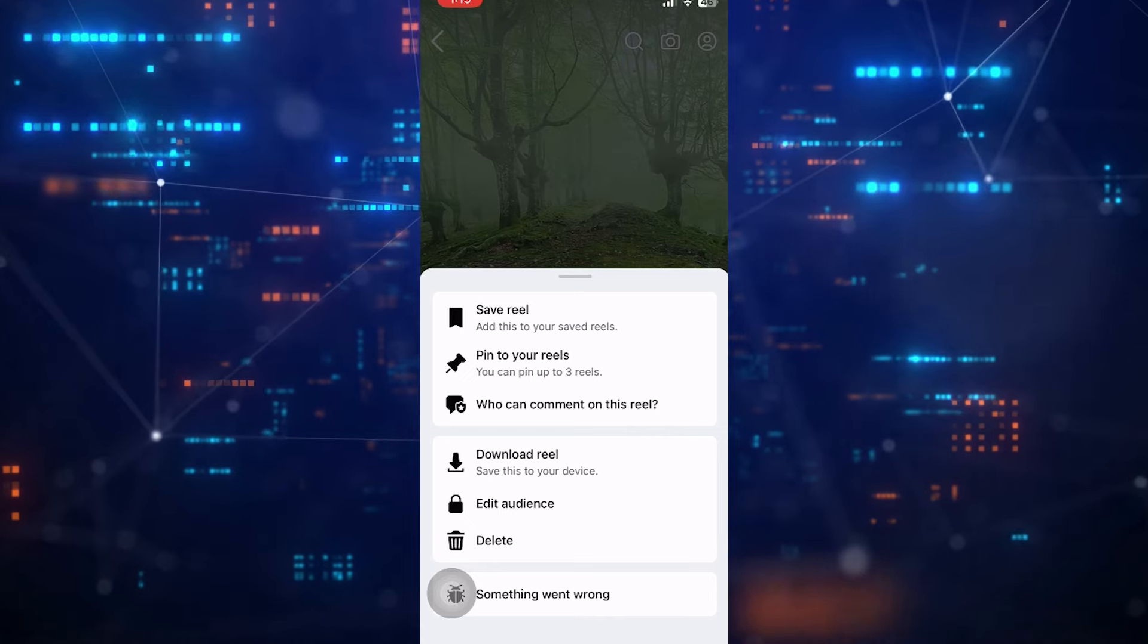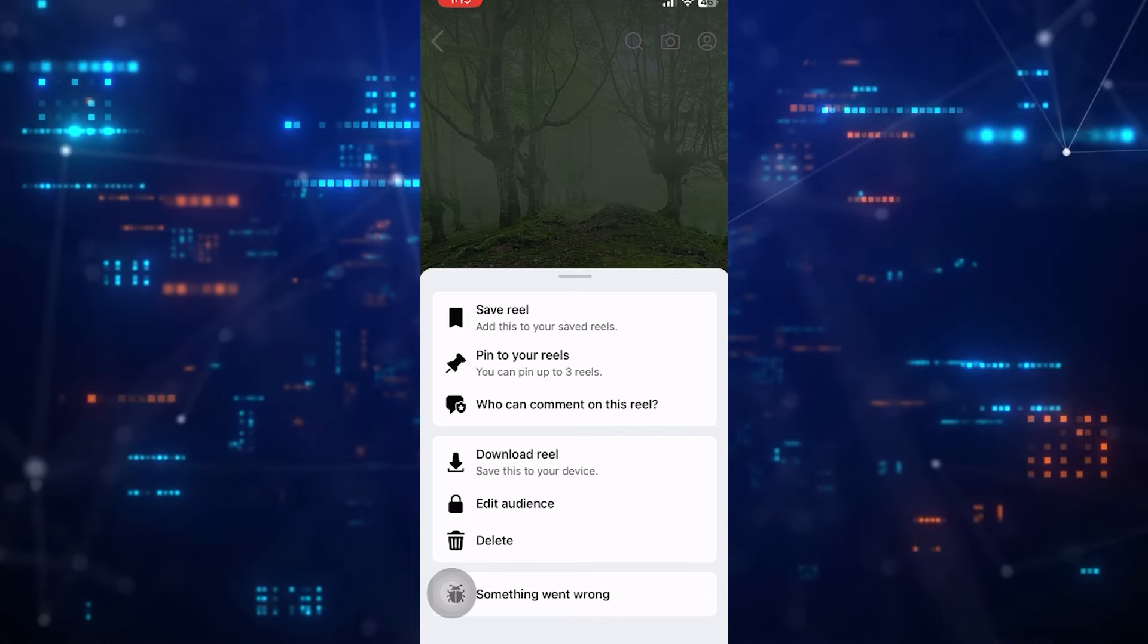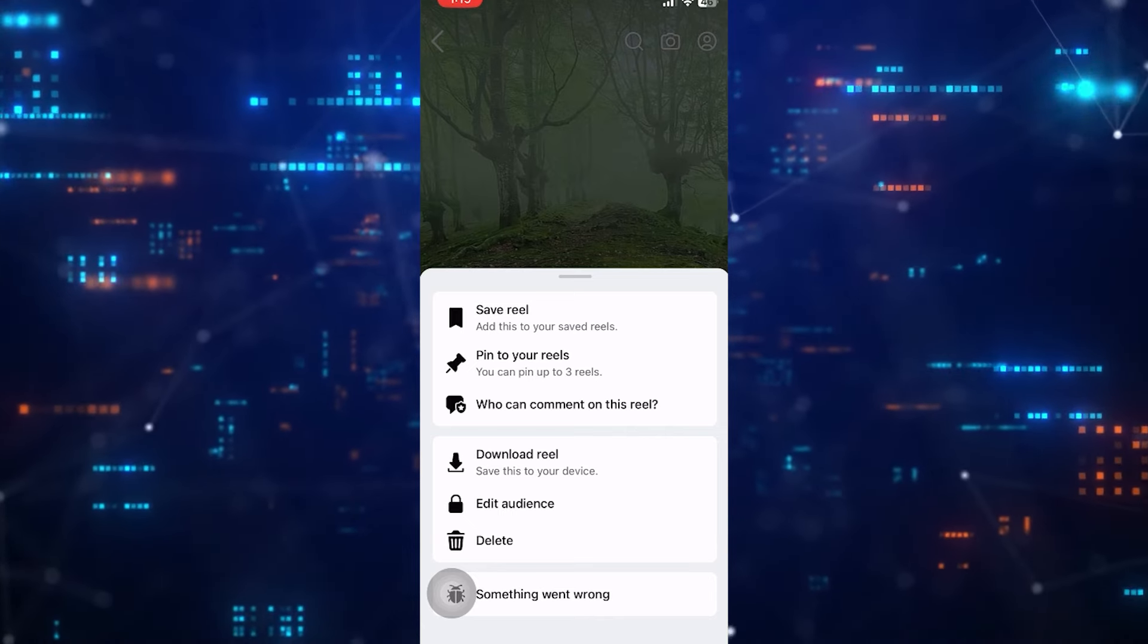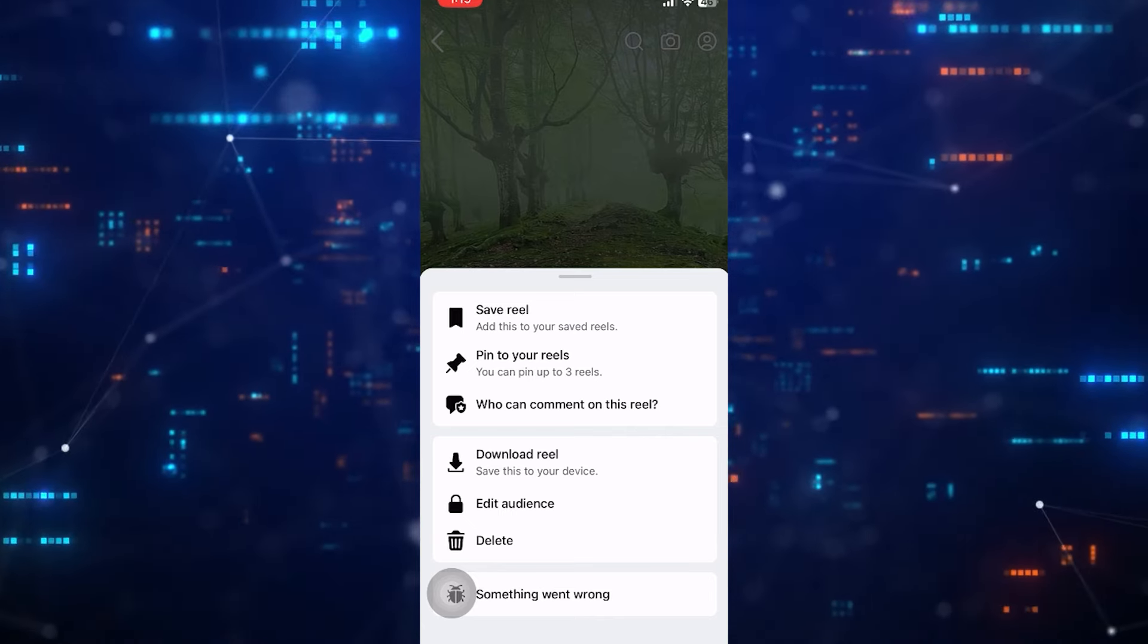So this is how you can tag someone on Facebook Reel after posting. This is pretty easy.